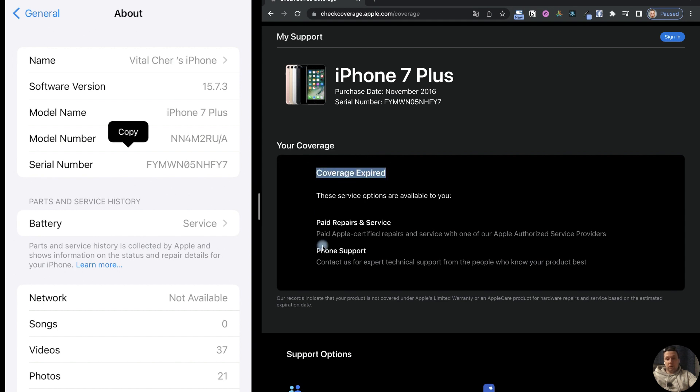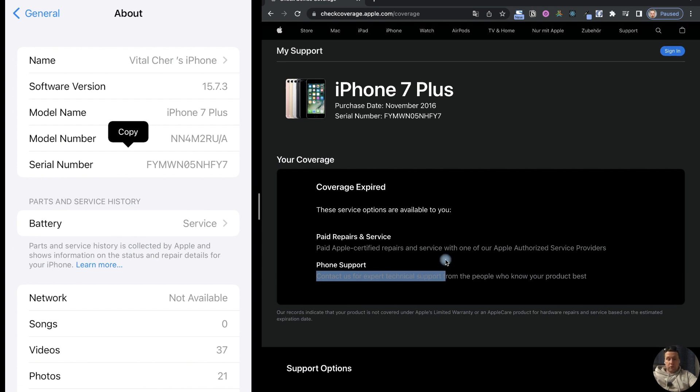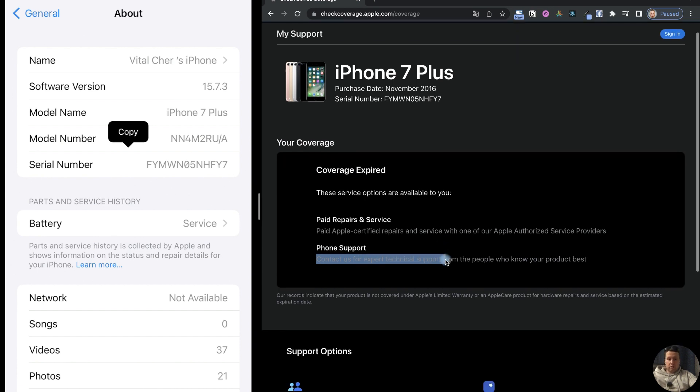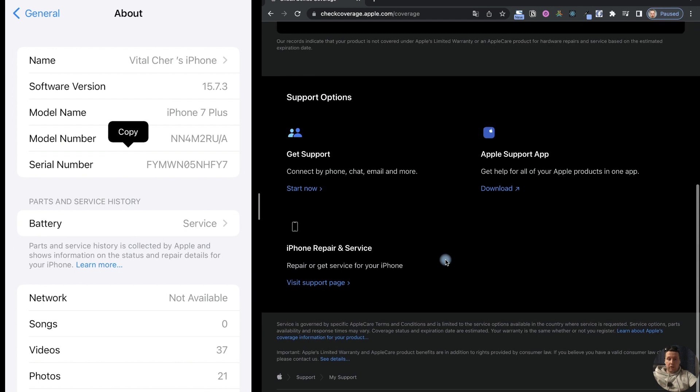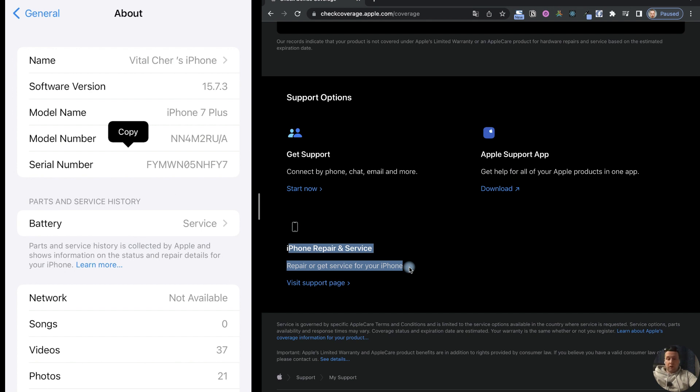But this iPhone can be repaired at Apple Certified Repairs and Service. We can also contact by phone for expert technical support. To do this, we can scroll down this page and visit the support page to repair or get service for our iPhone.